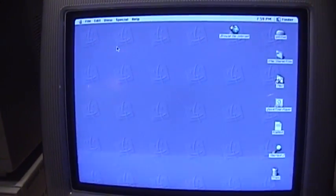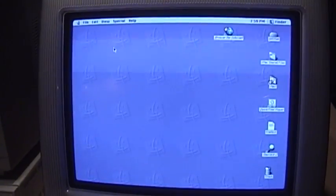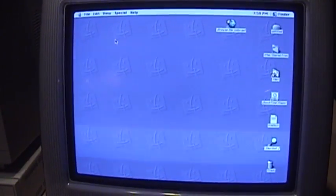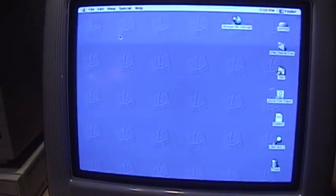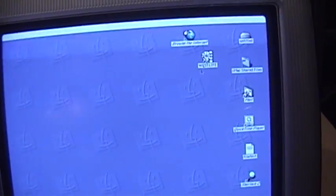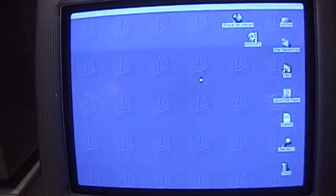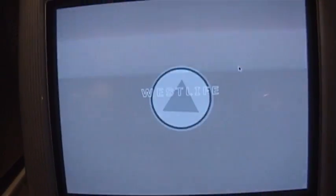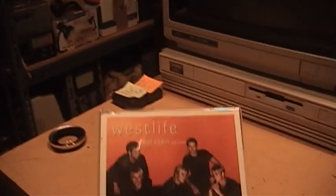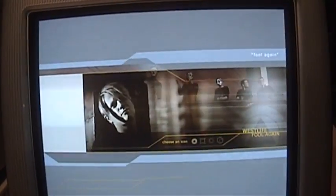All right. I hear the CD working there. There's something. Let's see if it works. All right. It's doing something. Let's see what we get. That's pretty cool. Fool Again was the name of this song here. It was one of their hits from the year 2000. All right.